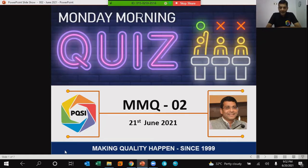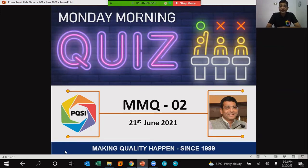The link will be open till the second Monday of the subsequent month. Which means for this quiz MMQ 2, the Google form will be open until 12th July 2021. The first three correct responses for all three questions will be declared winners of the quiz.